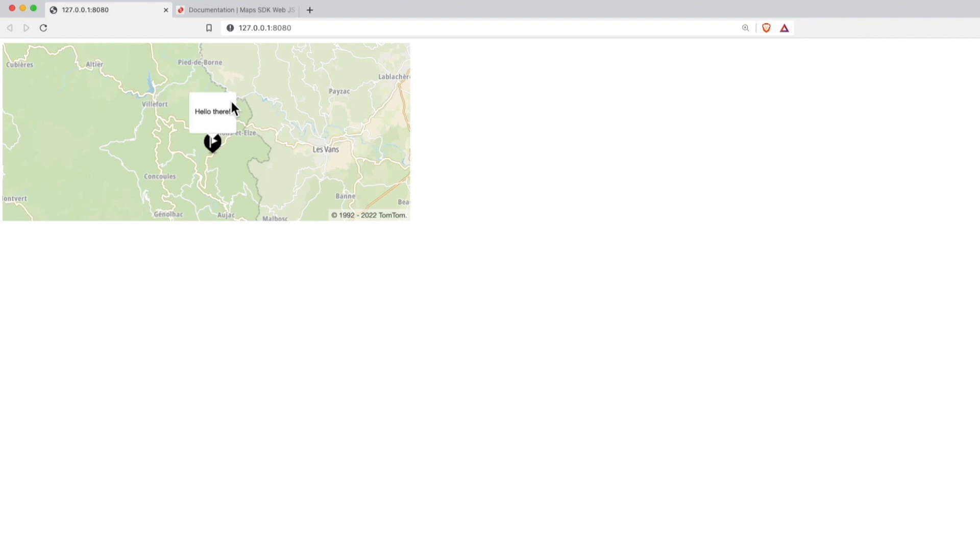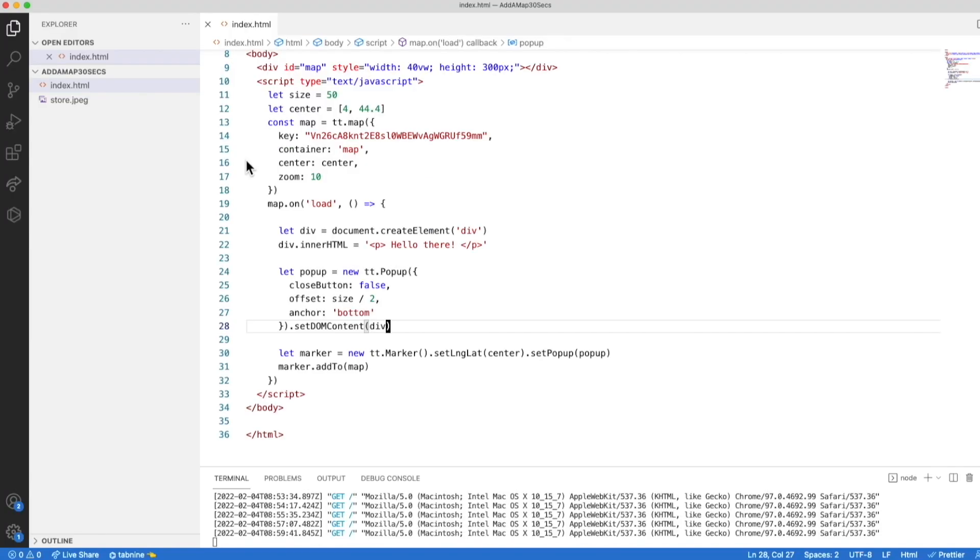And I see that the pop-up is there. It's a bit different since we now added a p tag. Okay, now we want to see how to change the marker itself.